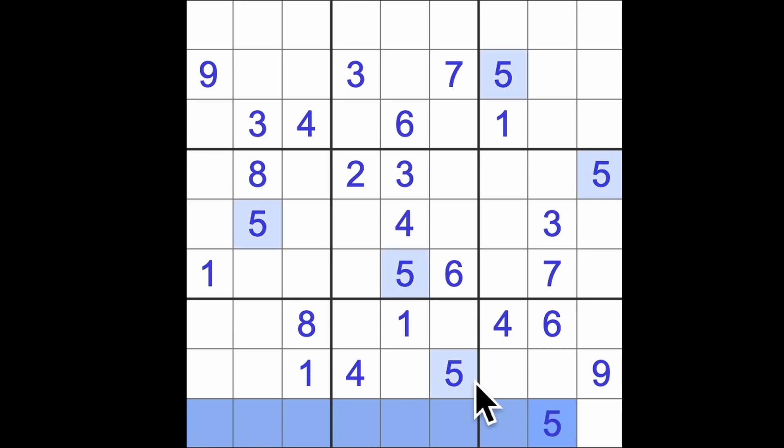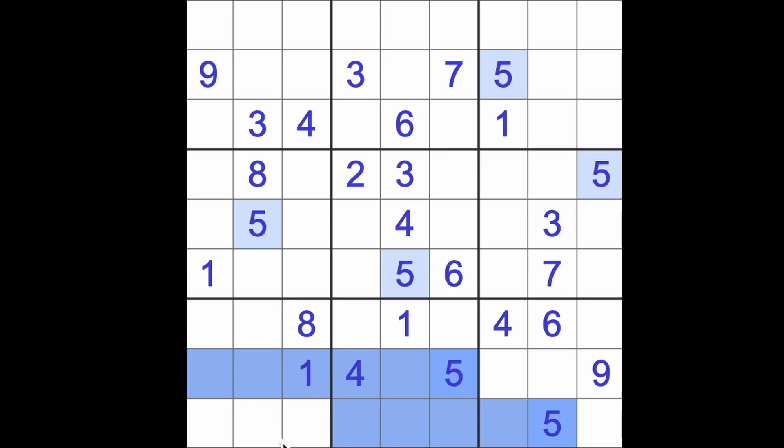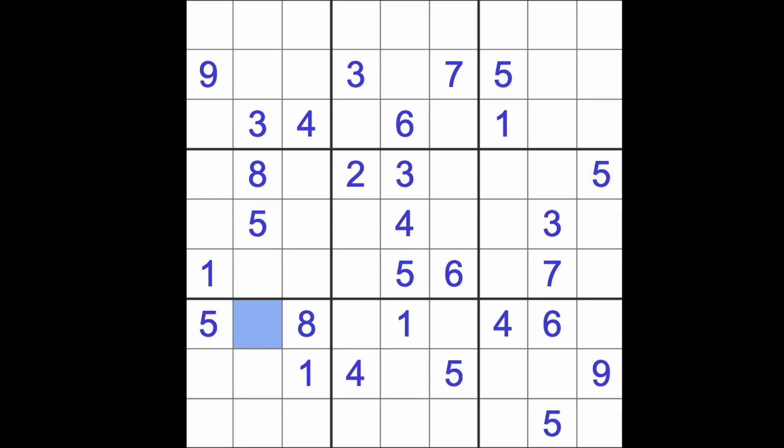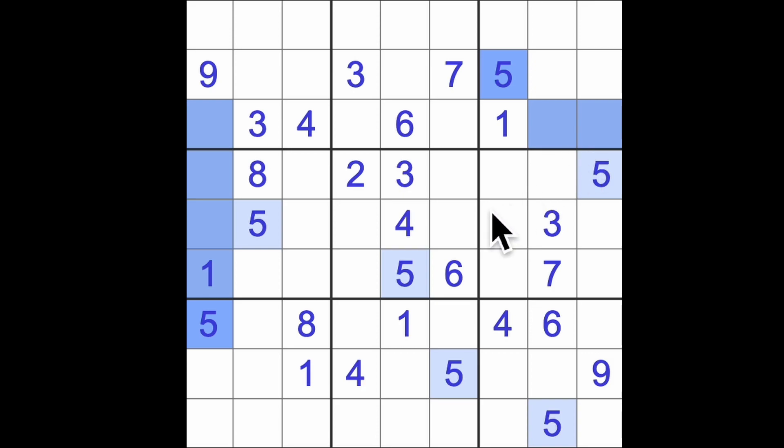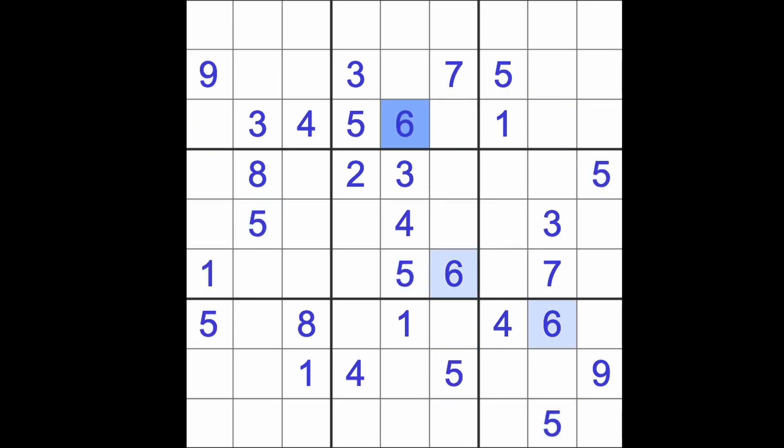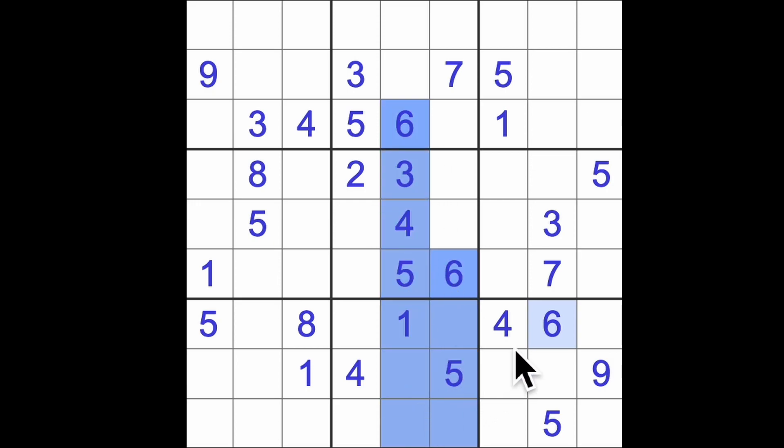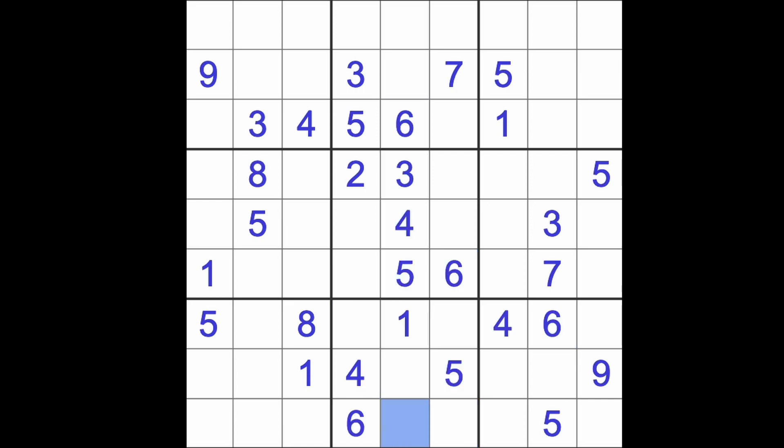Let's see. We'll start with the fives, shall we? Five blocking there. Five blocking down there. That will give me a five in that square there. I think we have five blocking here. This five blocking those squares. Five blocking here. Yeah, so we can get five there in that row. So we have sixes blocking down here and across there. There's our six.